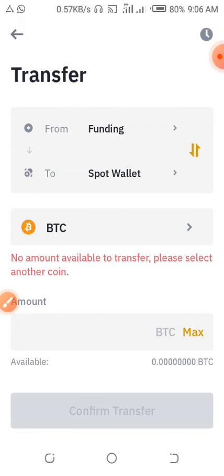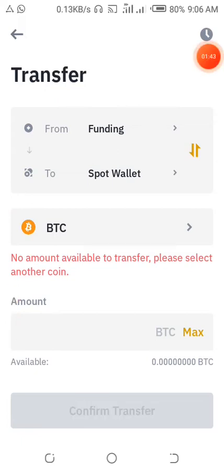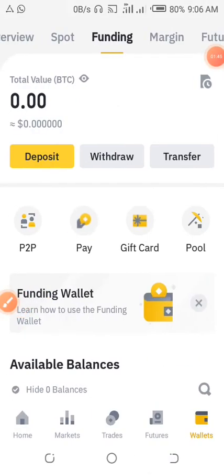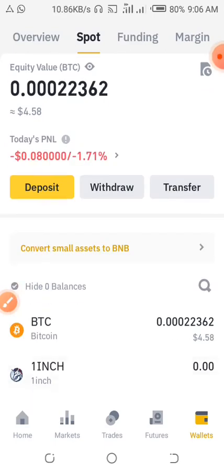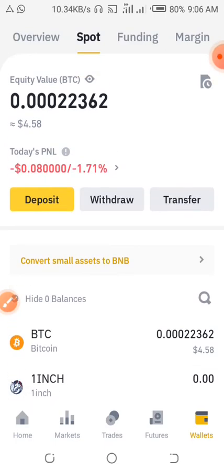After doing that, put in the amount of bitcoins you want to transfer and confirm the transfer. After your coins are in the Spot account, they will be displayed like this, and then you can go ahead and convert them to USDT.